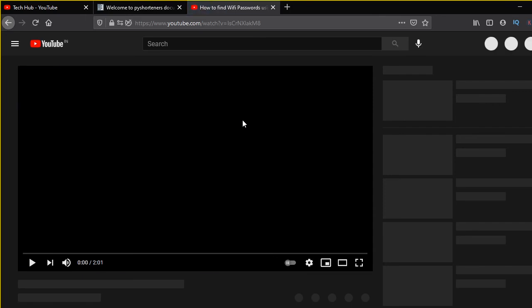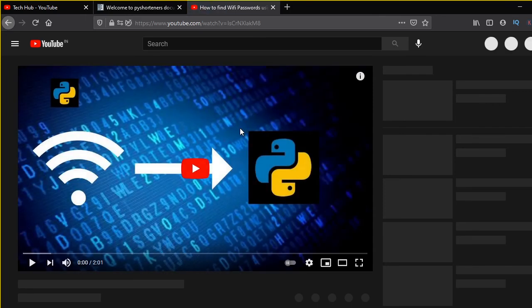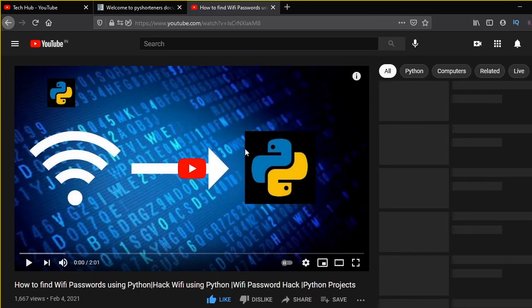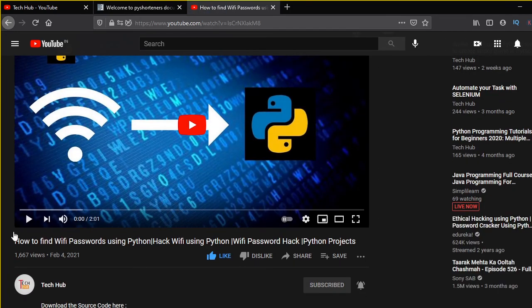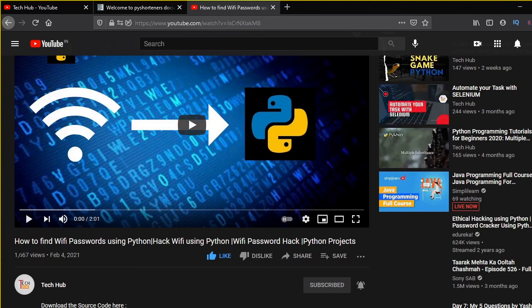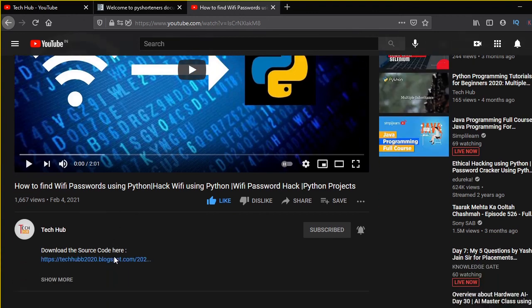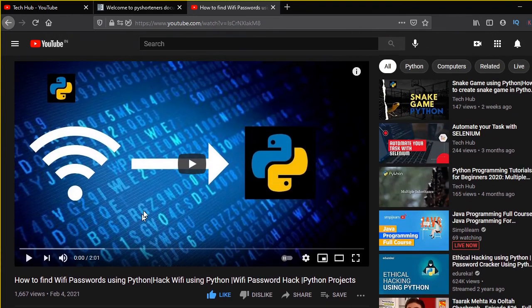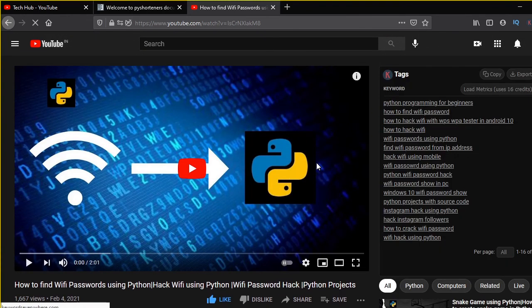You can get the source code in the description and if you like the video, do like, comment and subscribe and also share with your friends. And stay tuned for more amazing videos. Thank you.